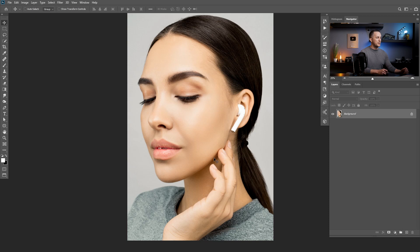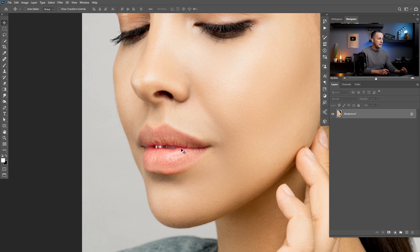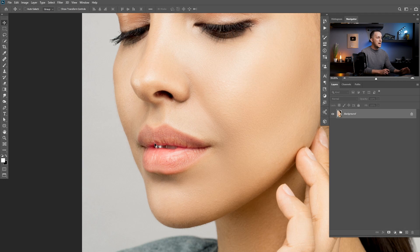This is our photo for today and we will concentrate on this part — on the lips. I will show you how to really easily add realistic lipstick on the lips and change it to any color. The first thing I want to do is to mask out the lips, and this is a really easy and simple process to do.